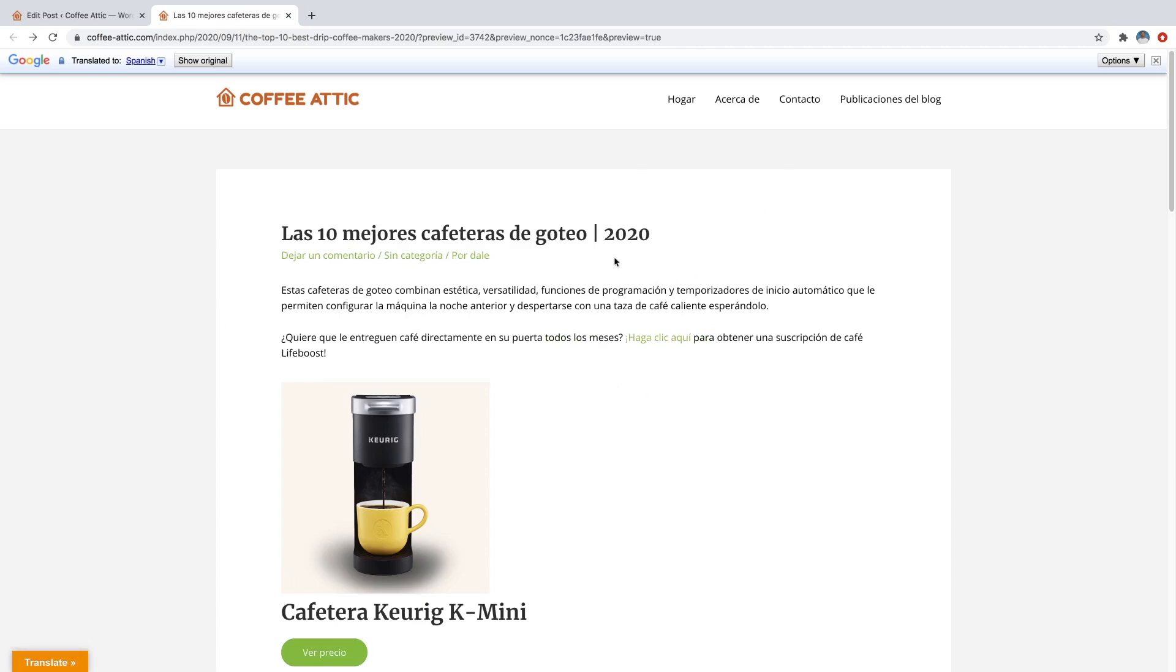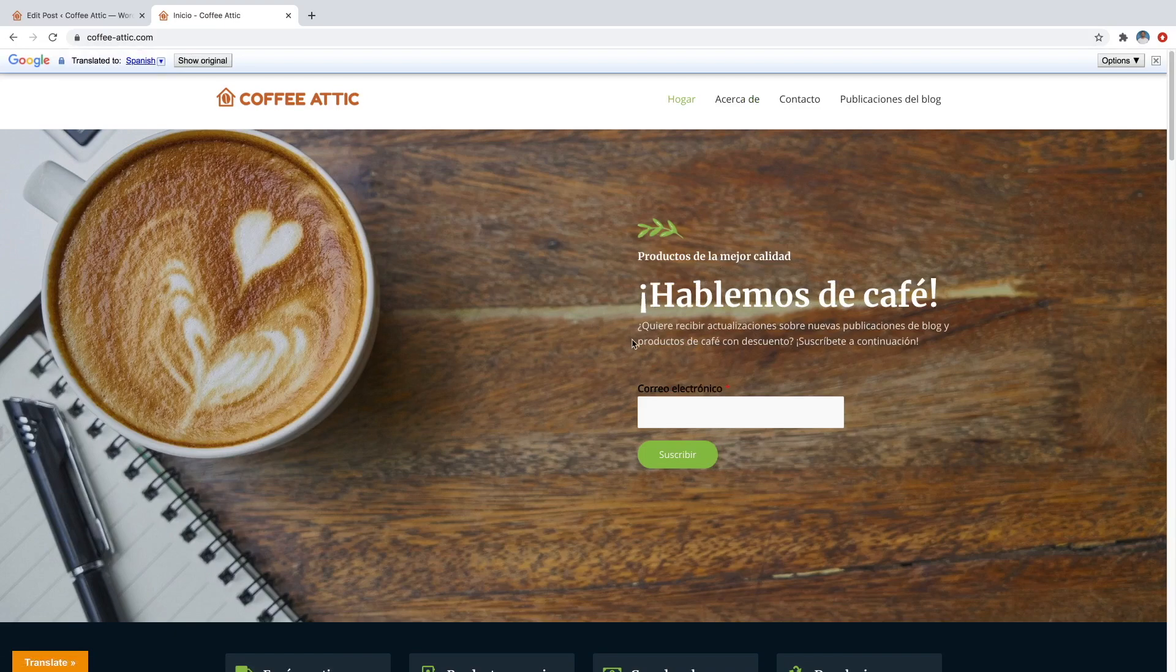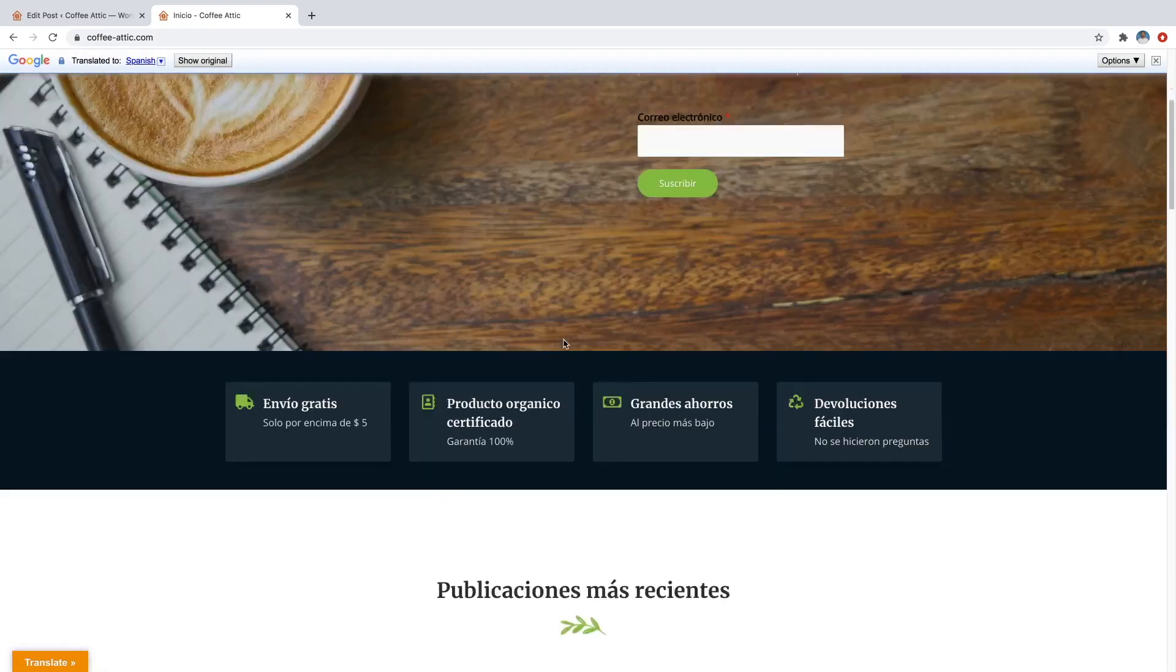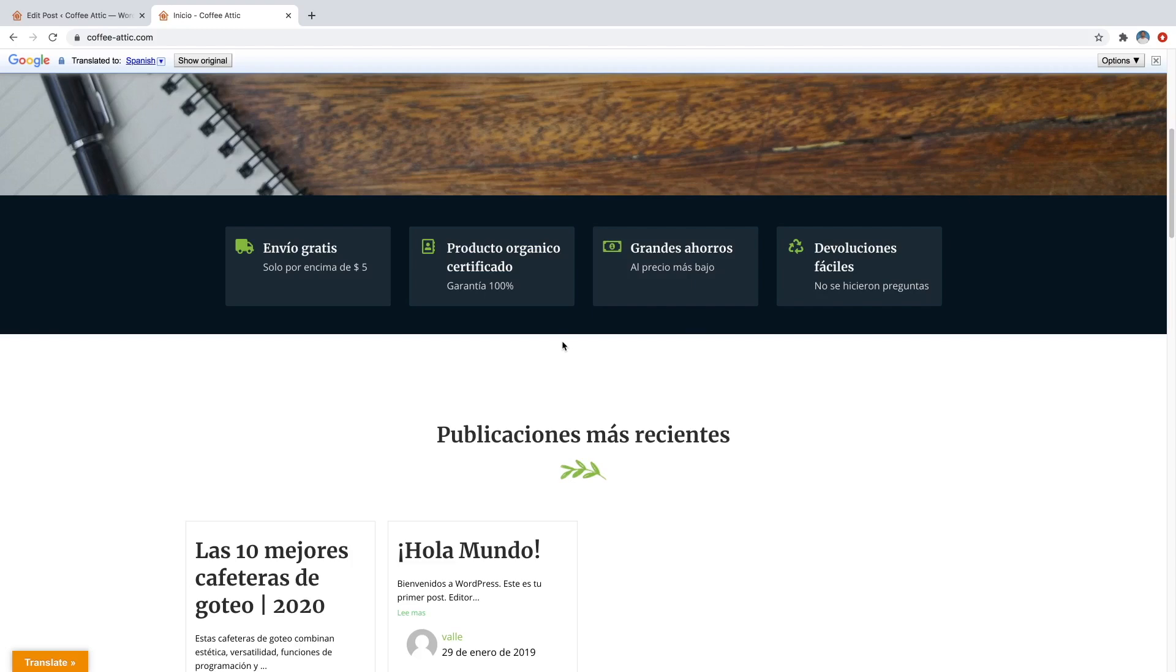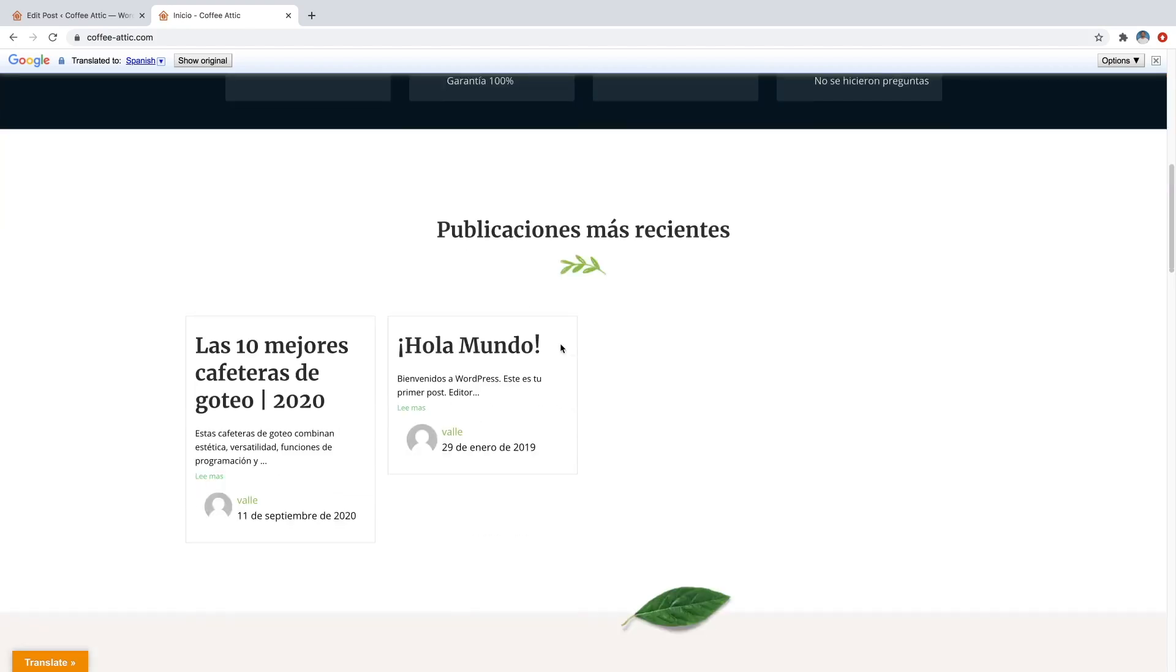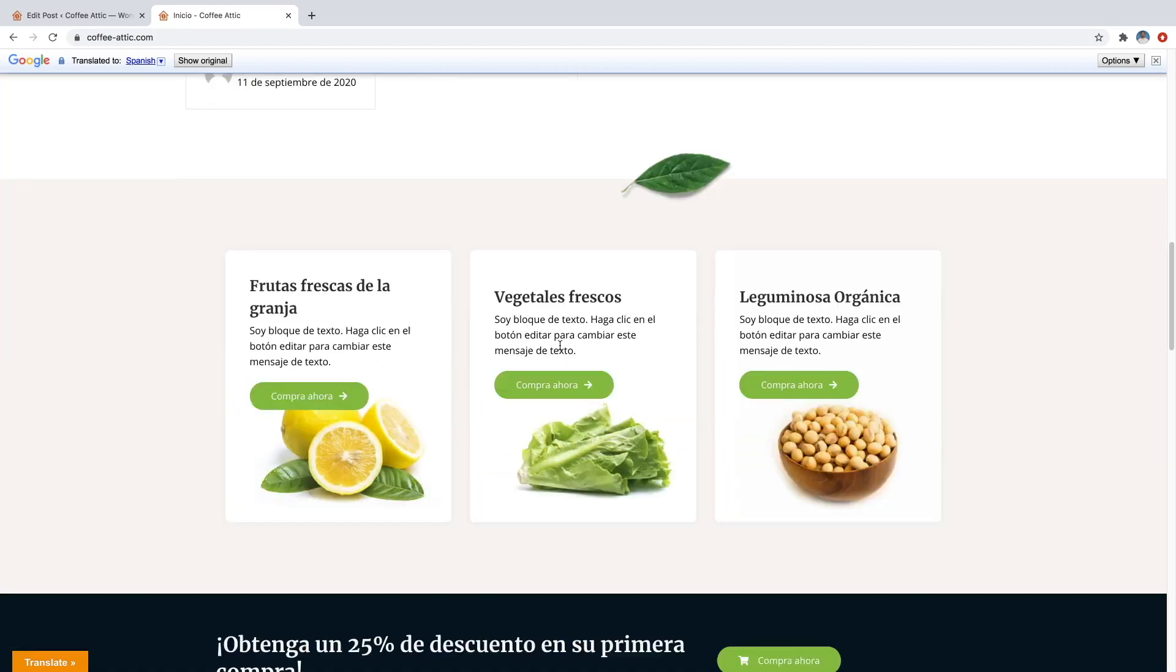And I can go anywhere on my website and it's going to stay in Spanish if that's what I selected. So I'll go to the home page and show you. Everything's going to convert over to Spanish once I get to this page. And that is everything on this website.